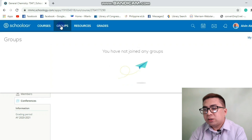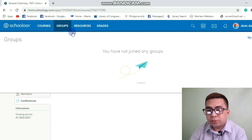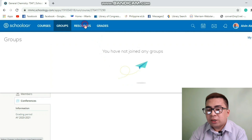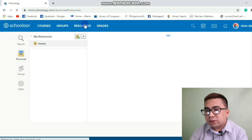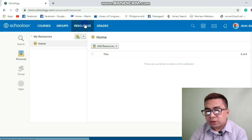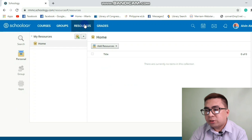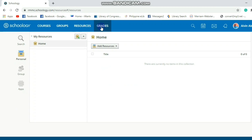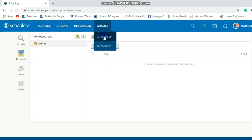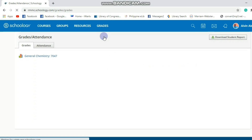Next is the tab Groups. This tab will display the groups that you are associated with. Next is Resources — this is the personal resource library. Last tab is Grades, and in Grades, you can view your grade report and attendance.